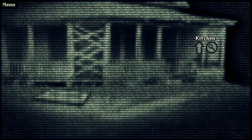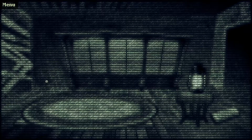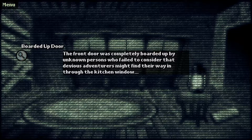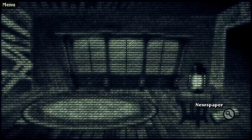Kitchen. Back to the yard — kitchen. Well, let's go to the kitchen then. There's a broken old table. A dilapidated old kitchen. A living room. There's that boarded up door again. Front door was completely boarded up by unknown persons who failed to consider that devious adventurers might find their way in through the kitchen window. Always board up your windows when abandoning a house.